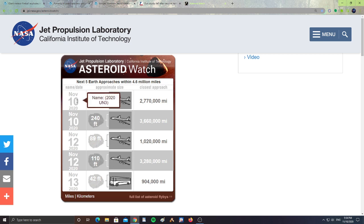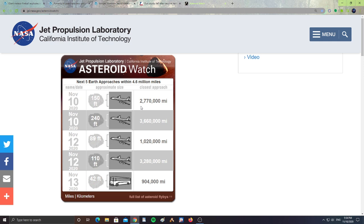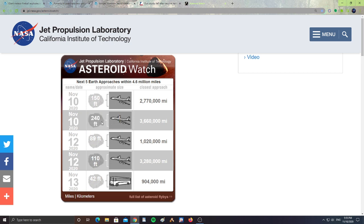On November 10th, we have Asteroid 2020 UN3, 150 feet in size, about the size of a jet, passing by the Earth 2,770,000 miles from Earth. Then, November 10th, we got Asteroid 2020 UL3, which is 240 feet in size, about the size of a jet. It will be passing 3,660,000 miles from Earth.